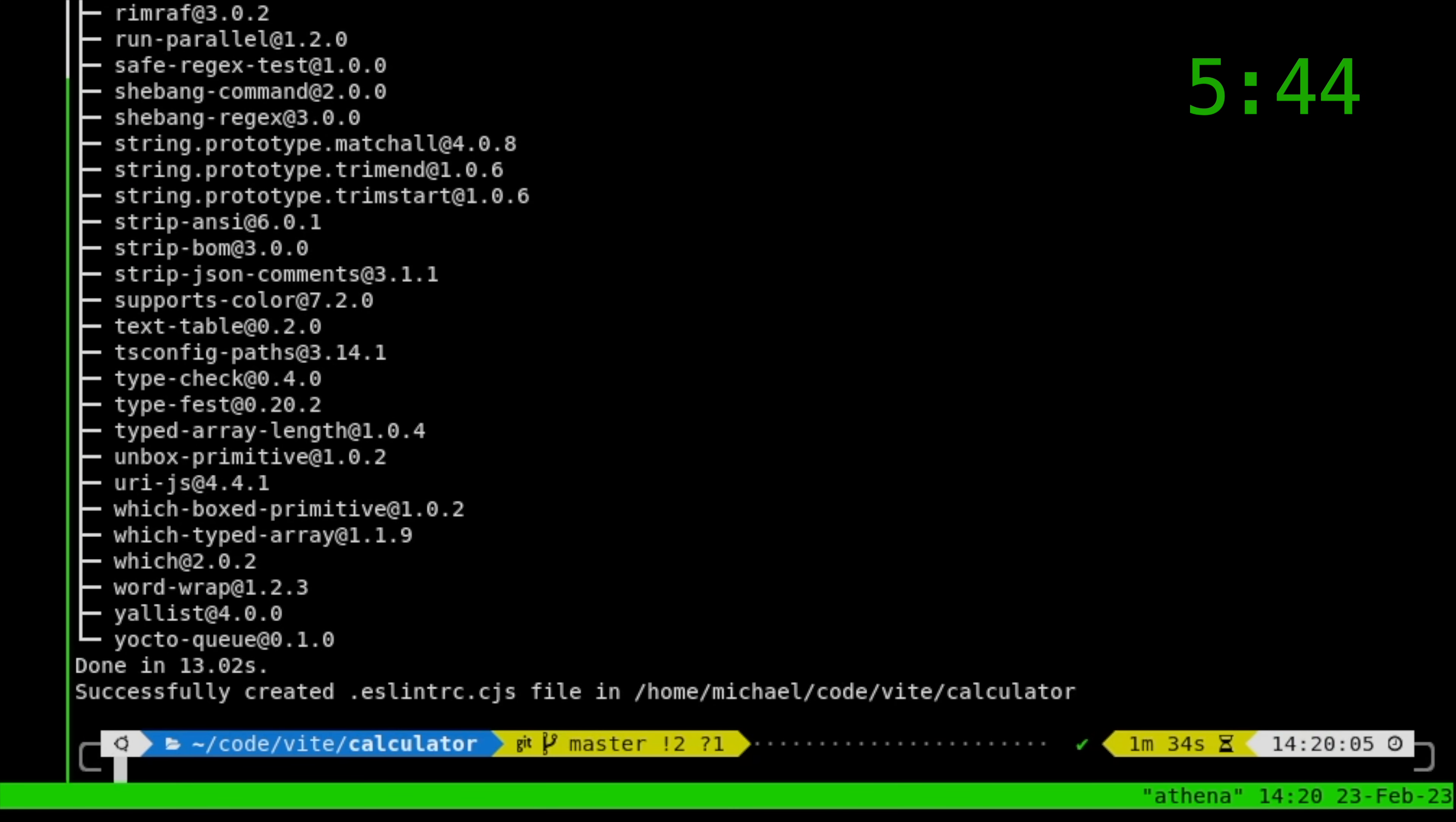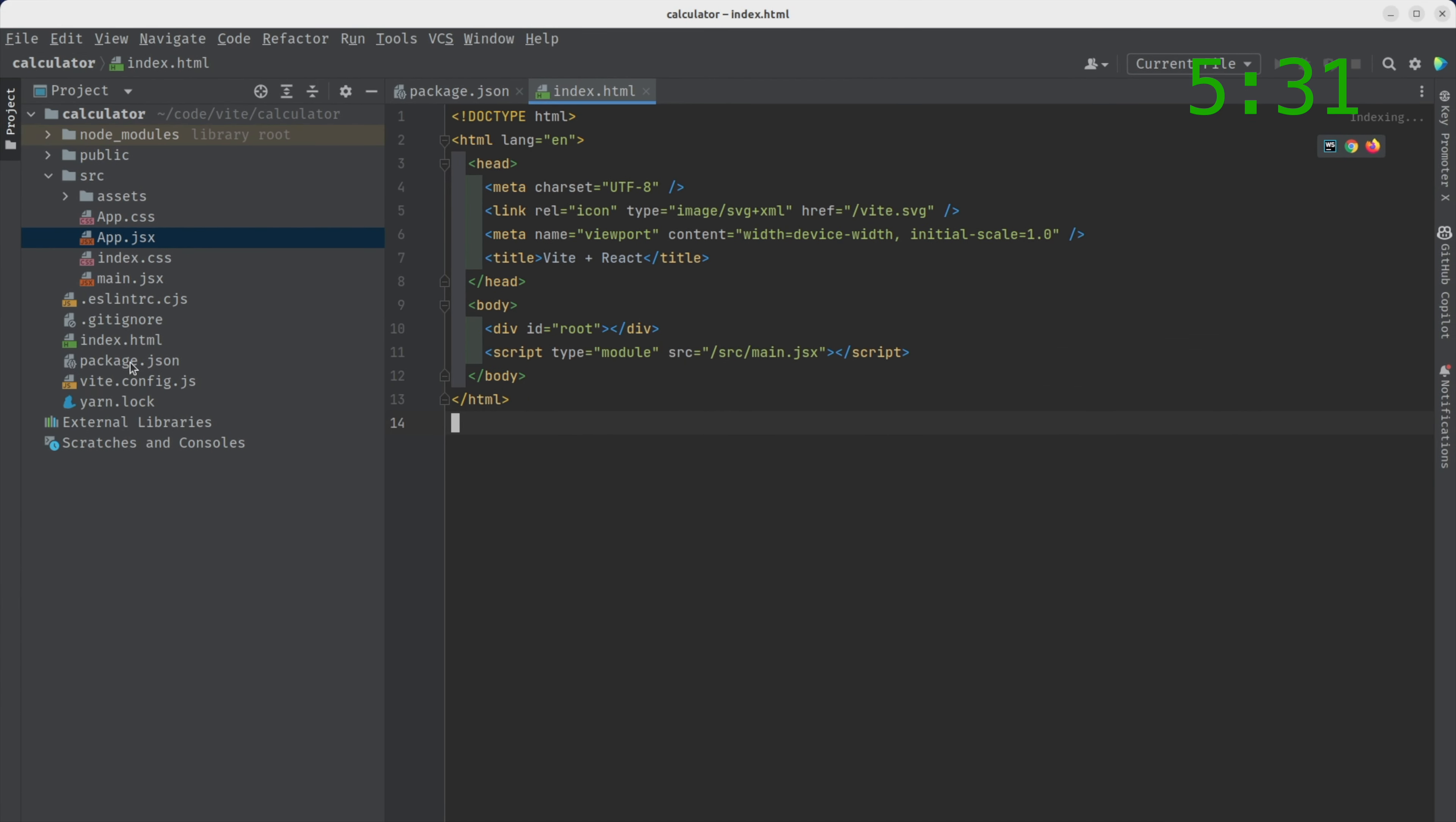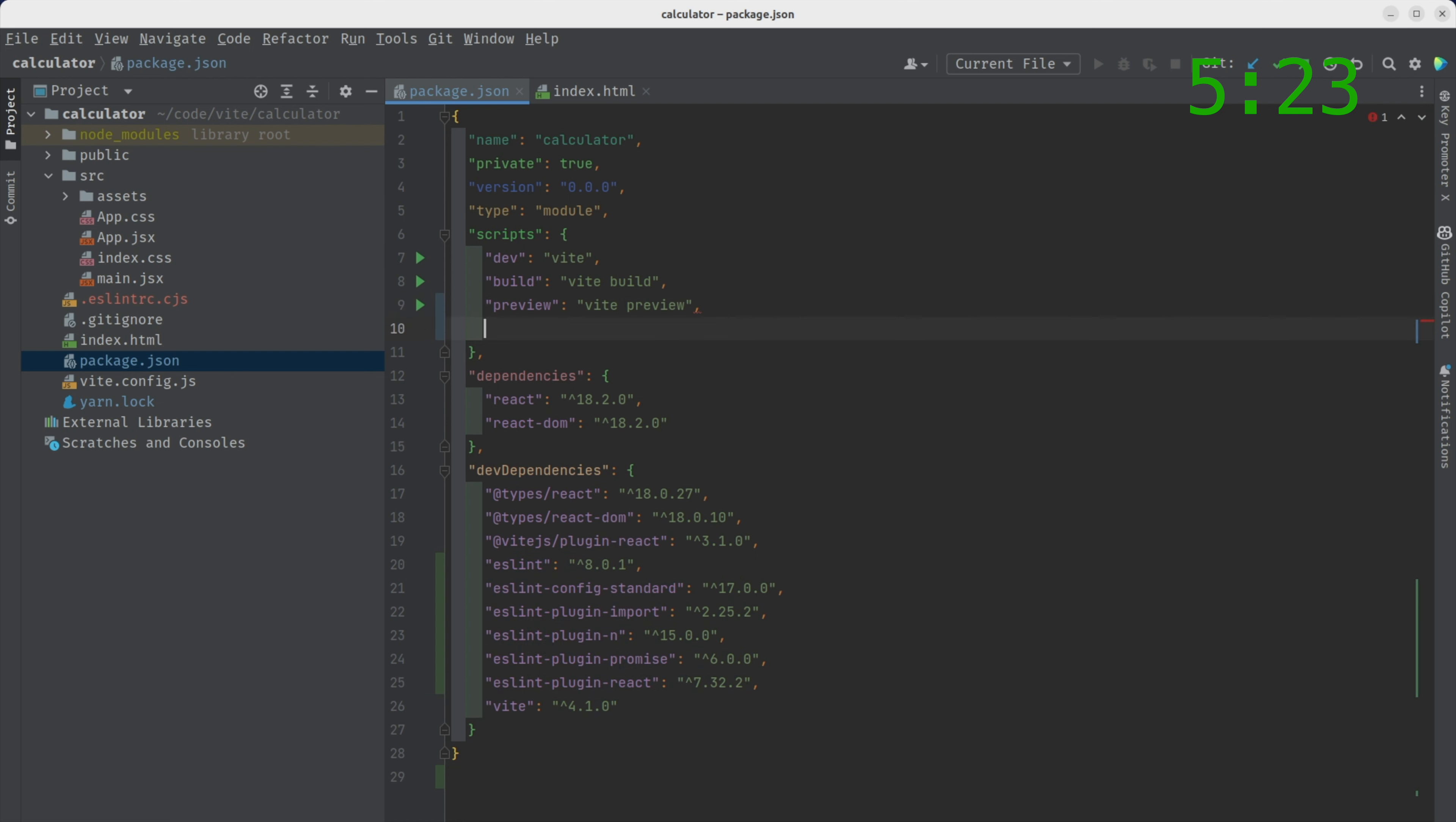There we have it. So it has finished installing the linter. But if we try to run lint, it won't work. Why is that? Because we don't have a lint command. So let's go to our package.json right here. And you see it has already installed all of this stuff. But we need to manually install one more thing, which is the lint command.